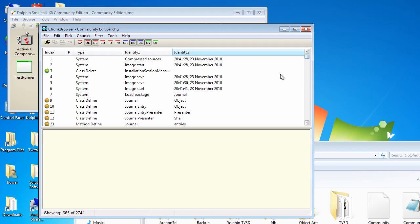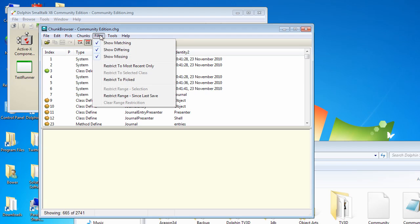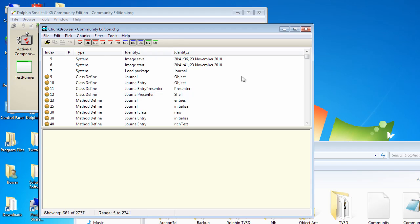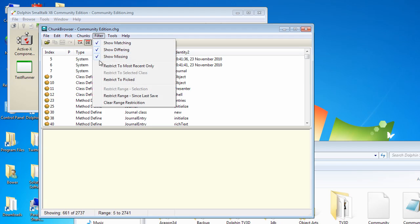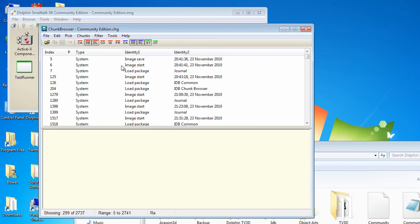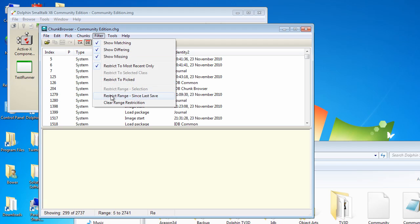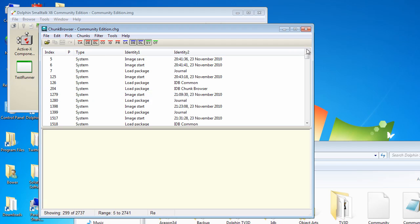Now, sometimes this list can be quite long, so there's a set of filters you can apply to it. One of the most useful ones is restrict the range since the last save. So it doesn't show you the things that are actually in the image, only the things that have been lost. And another one that's useful is to restrict to most recent only. Whenever you make changes to a method in Dolphin, if you make multiple changes to it, there will be multiple entries in the log file. So it's useful to just restrict to the most recent.